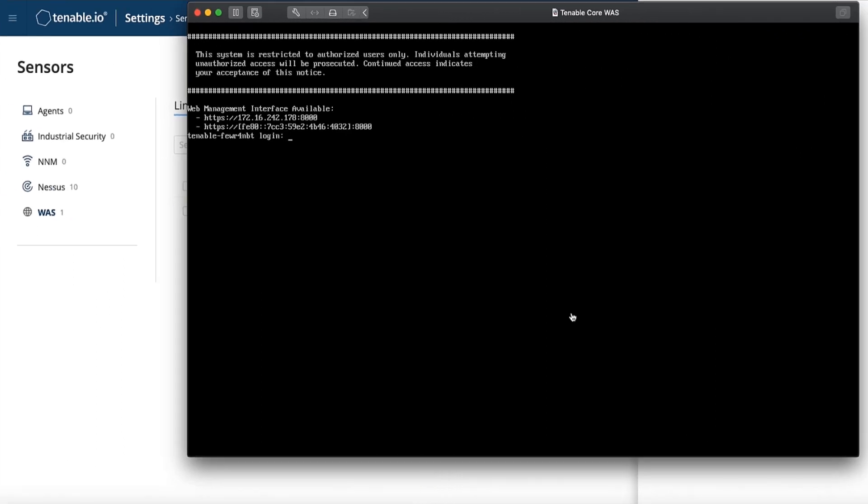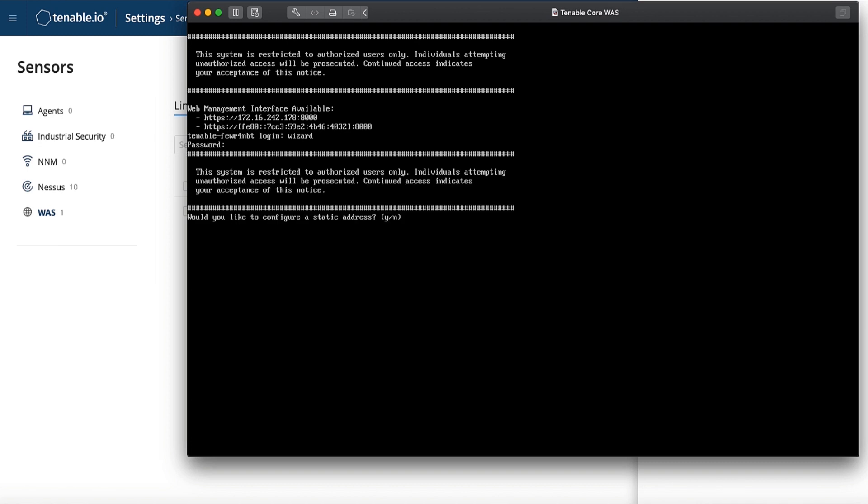After you have downloaded and deployed the Tenable.io WAAS core appliance, you will need to open up the console and log in. The username is wizard, all lowercase, and the password is admin, again, all lowercase.